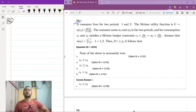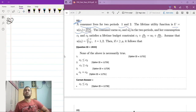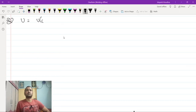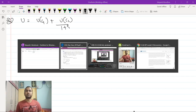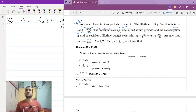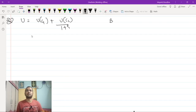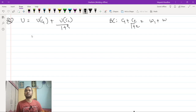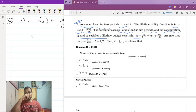In Problem 22, we have a consumer who lives for two periods. The lifetime utility function is U(c1) + U(c2)/(1 + ρ). The consumer earns w1 and w2 in the two periods, with consumption c1 and c2. The lifetime budget constraint is c1 + c2/(1 + r) = w1 + w2/(1 + r).